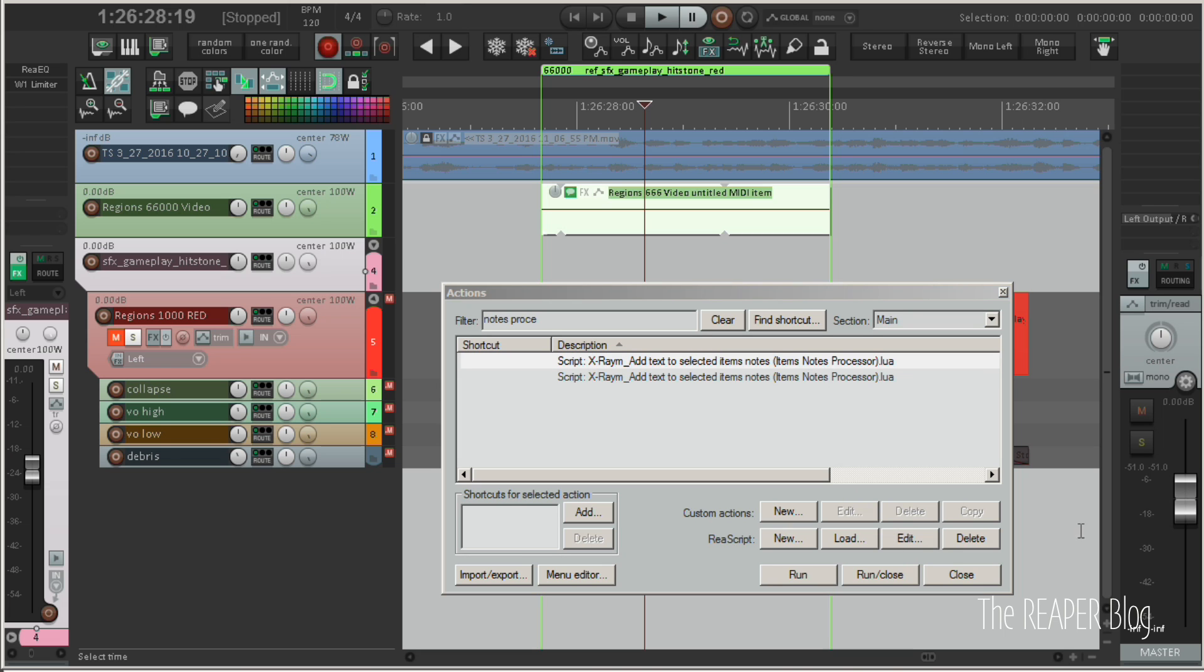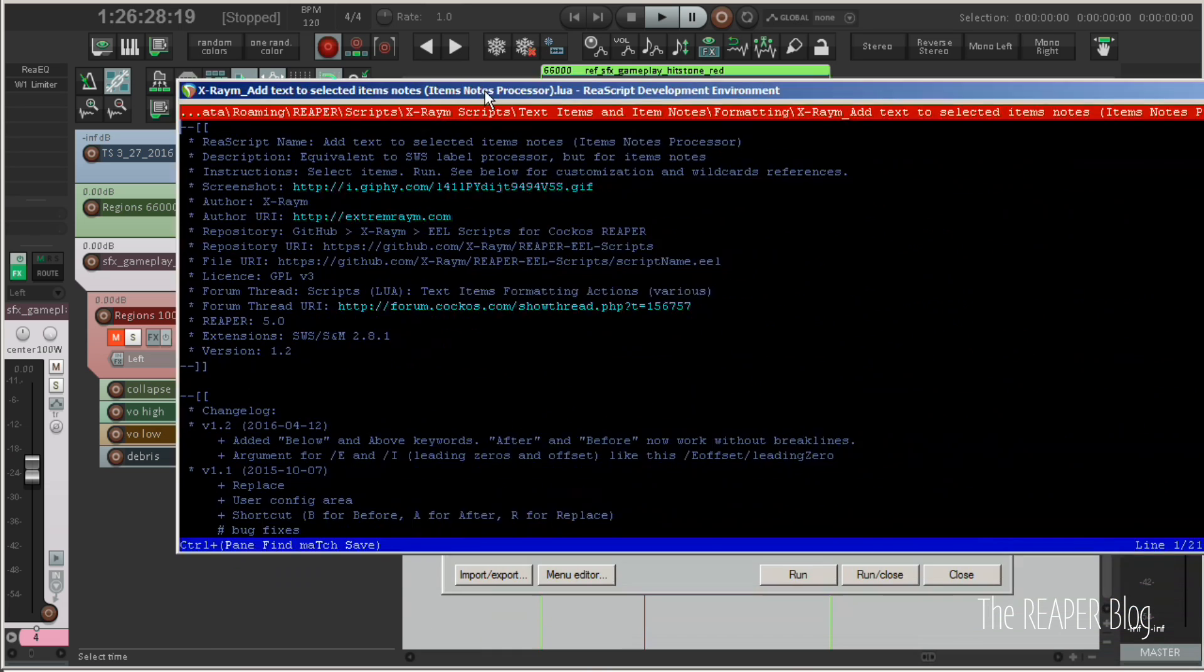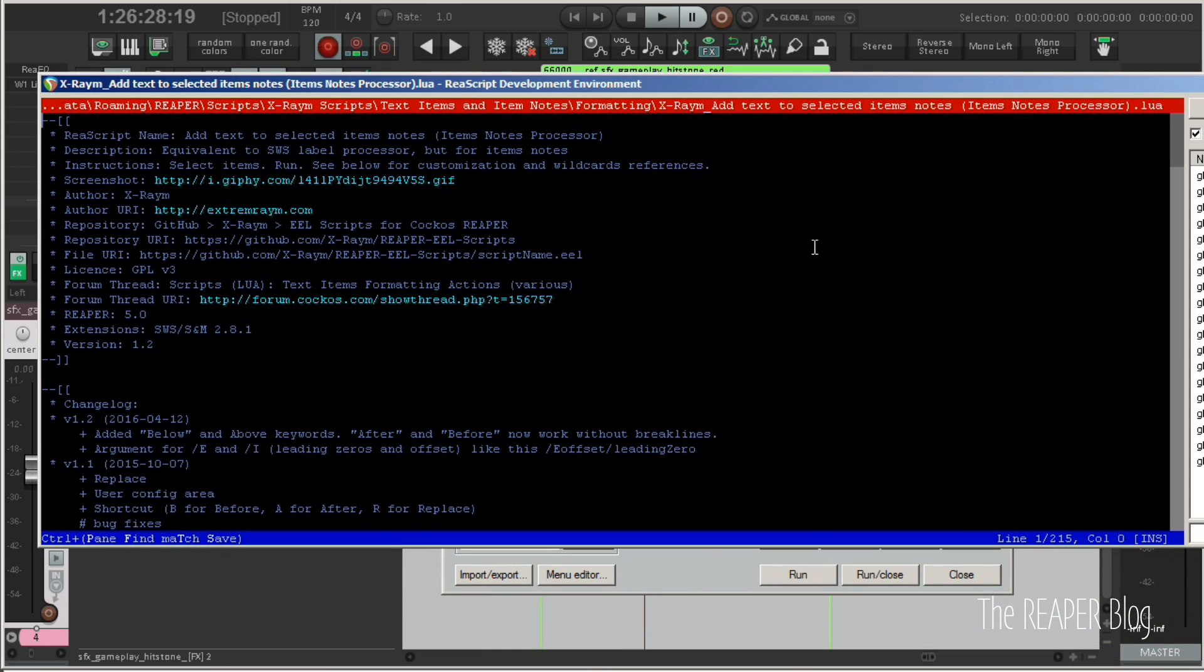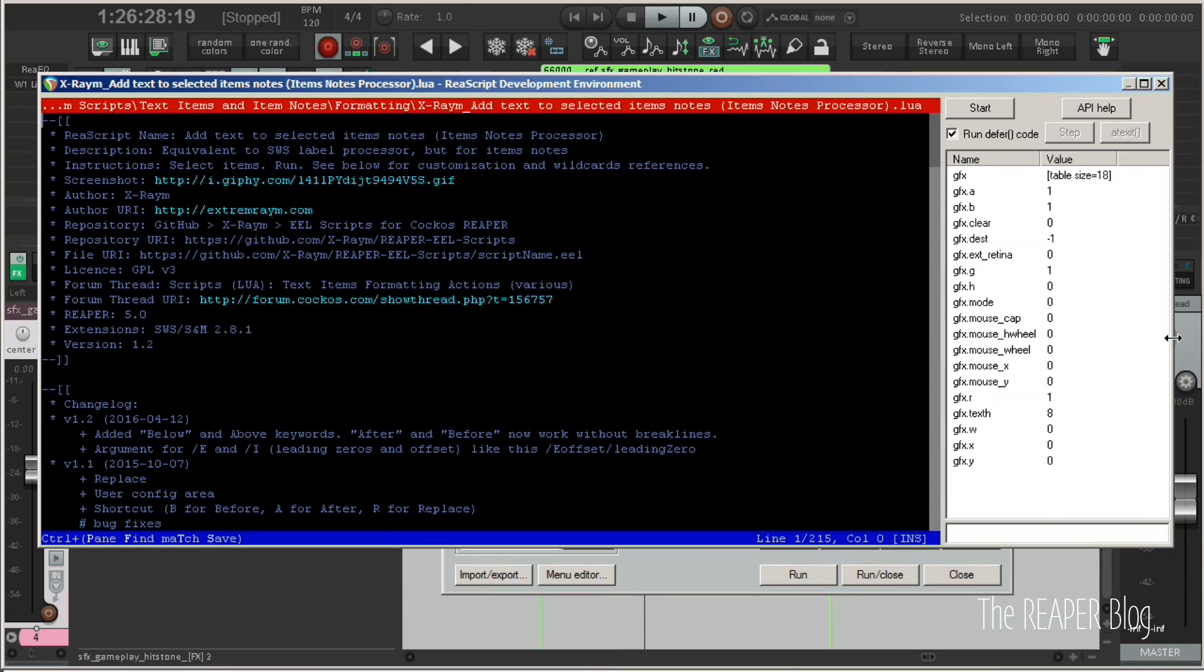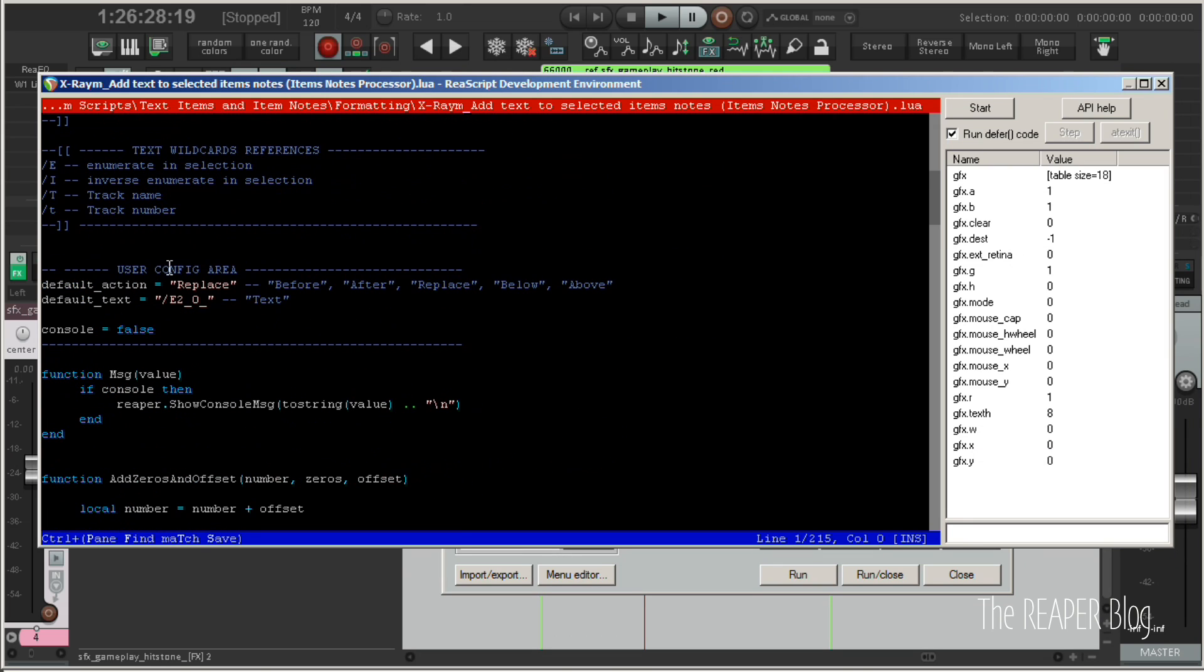I've actually selected edit here. Opened the item notes processor in the script editor that's built into Reaper. And simply set the default action to replace. And the default text to enumerate.